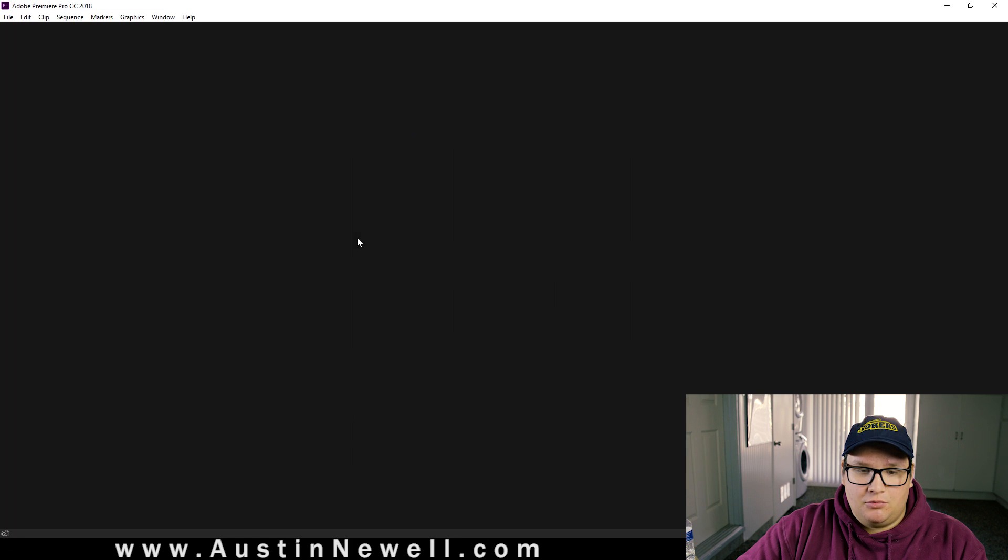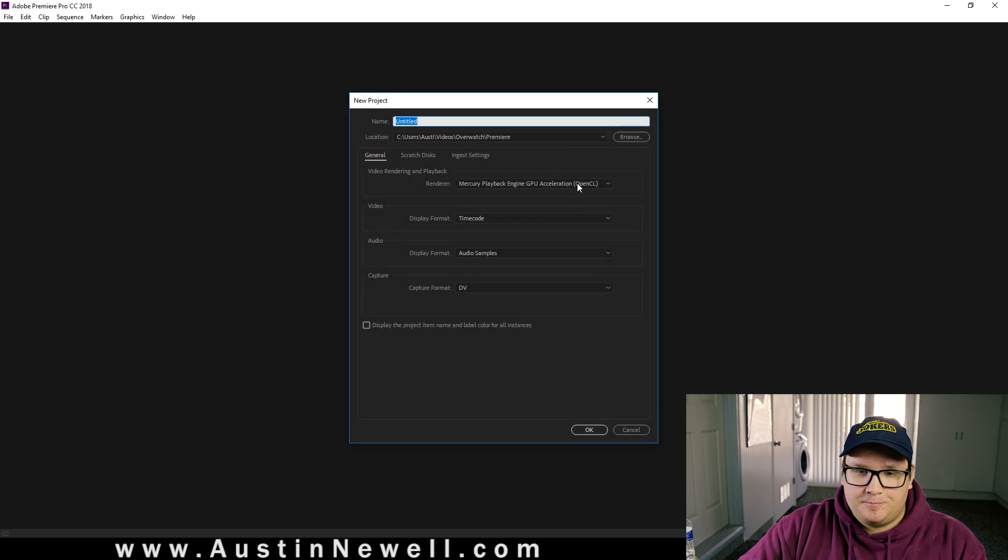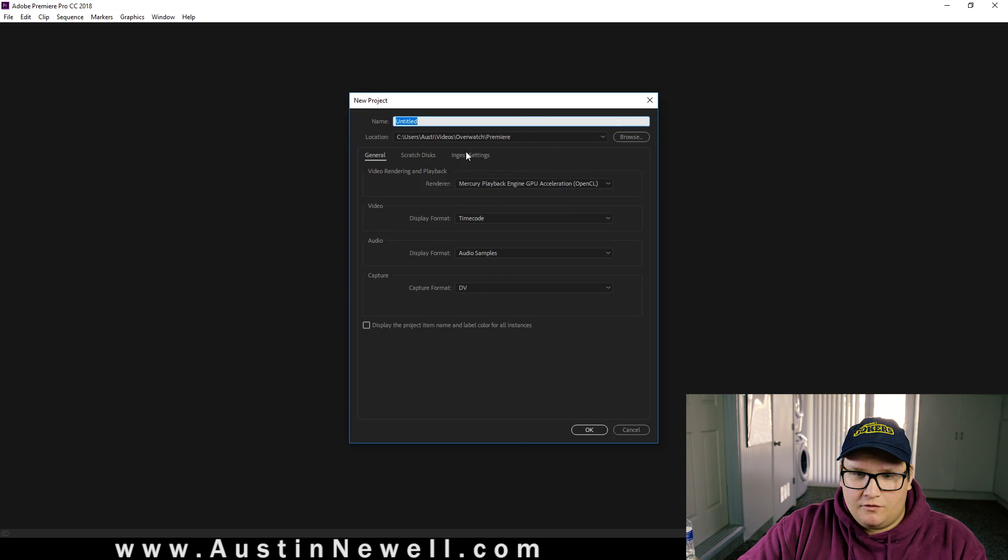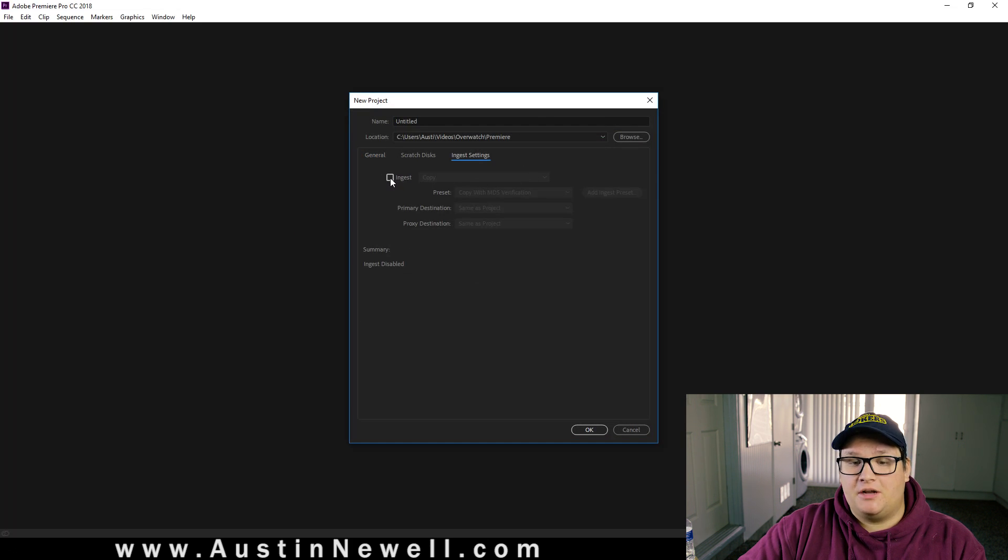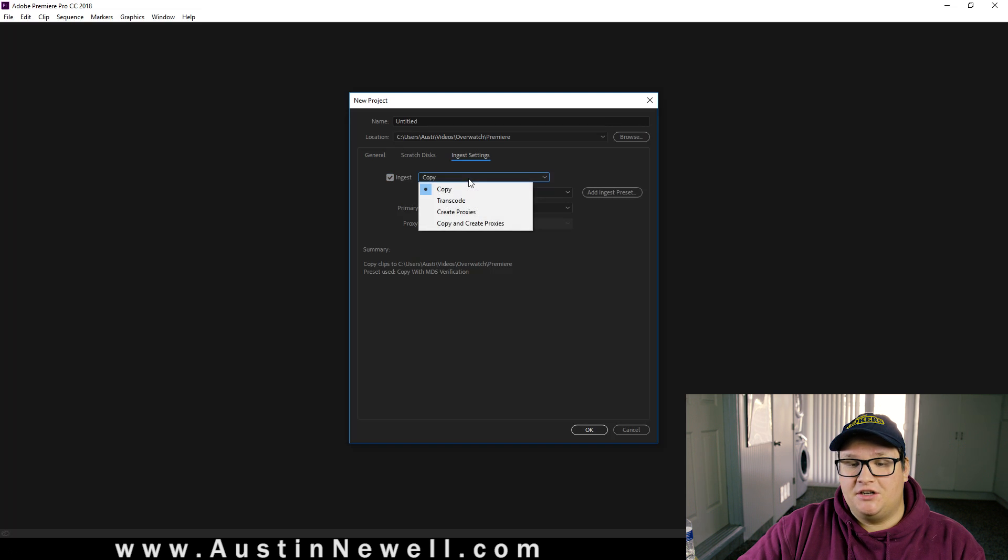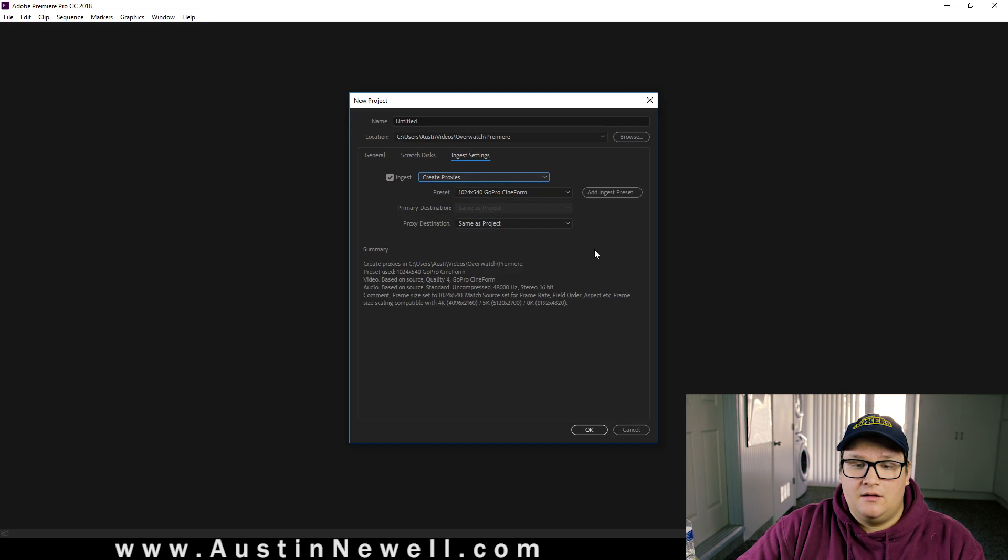So I'm going to come in here, New Project, go over to Ingest Settings, and you're going to click the checkbox for Ingest and change it from Copy to Create Proxies.